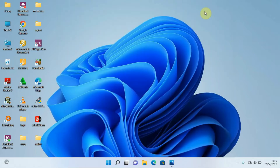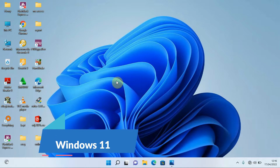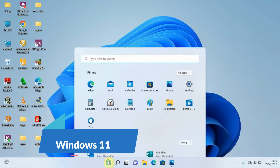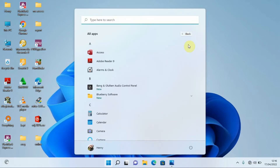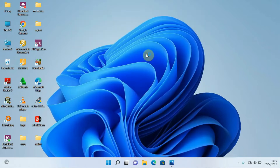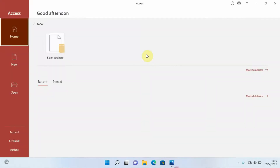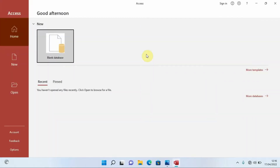For those of us using Windows 11, we can do the same by going to the Start option, then All Apps, locate Microsoft Access, and click on it to open it. Give it some time to load.